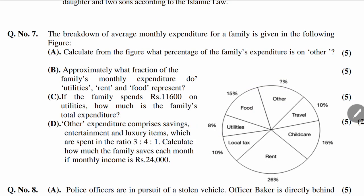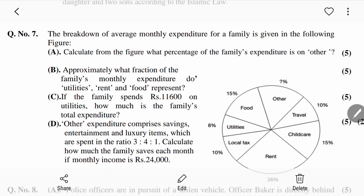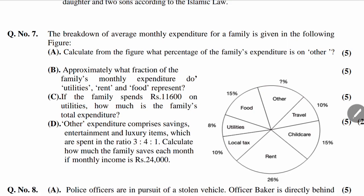Assalamualaikum dear students, in this video we will solve question number 7 of General Science and Ability paper CSS 2018. I have already read and understood the question and already solved it. I will try to give you the technology or technique to solve it, so let's continue.